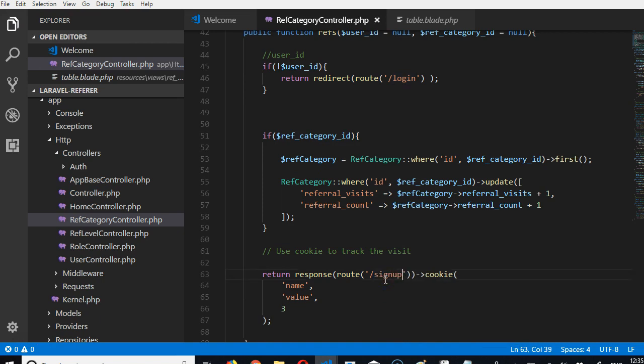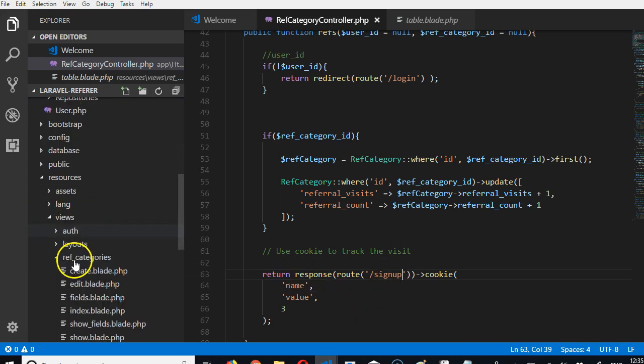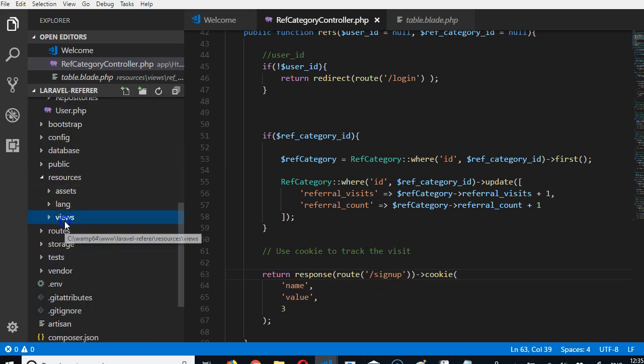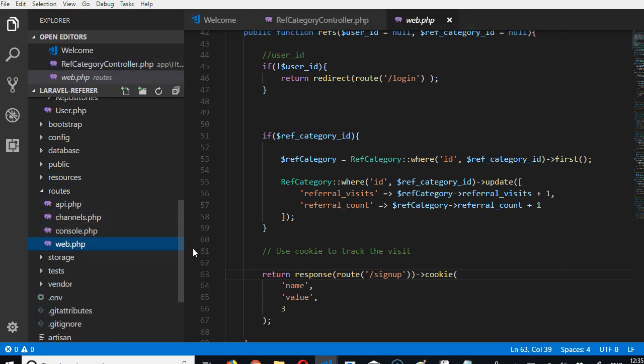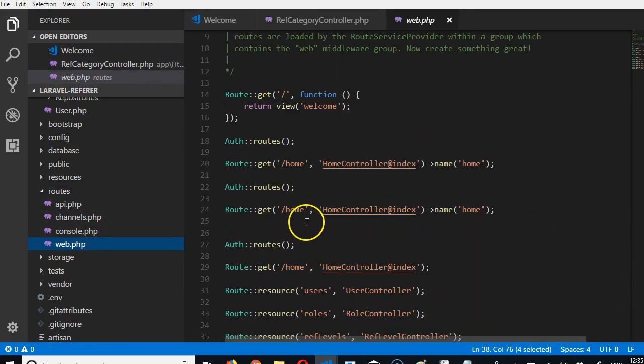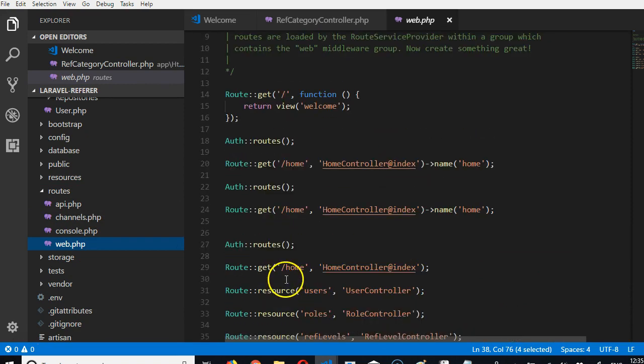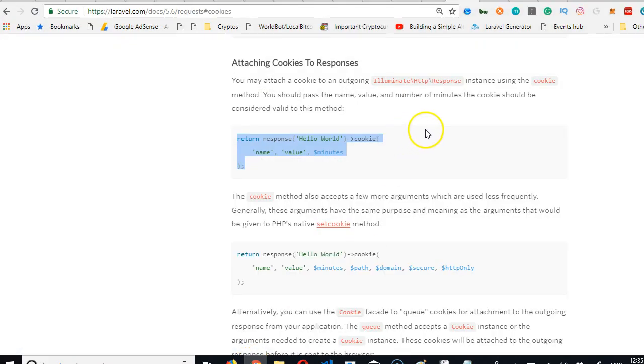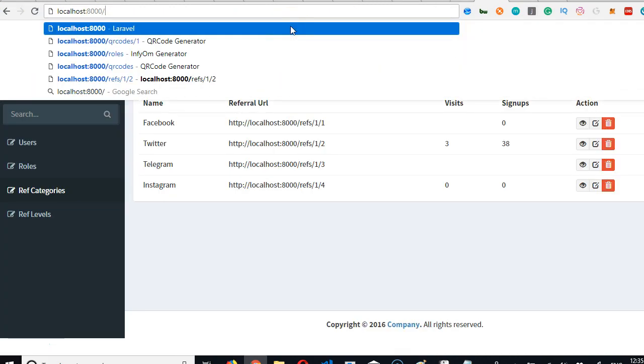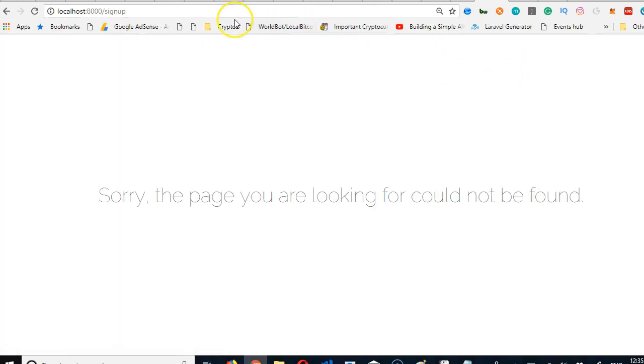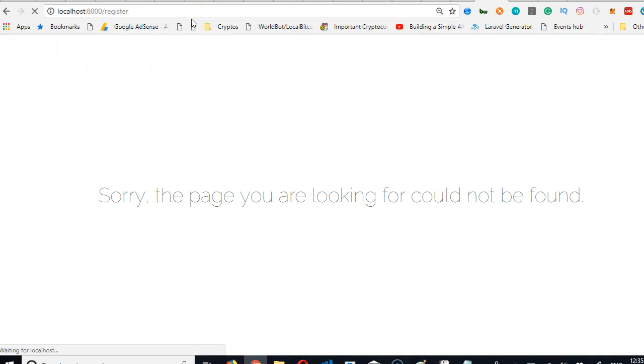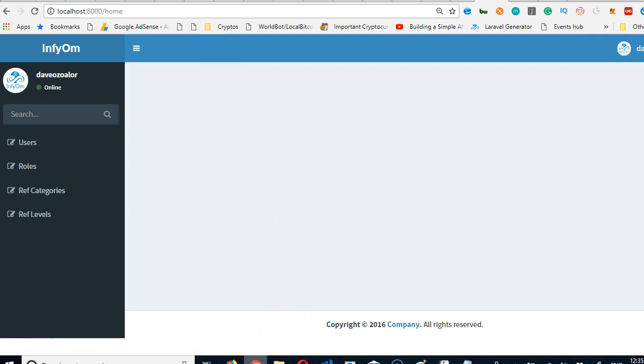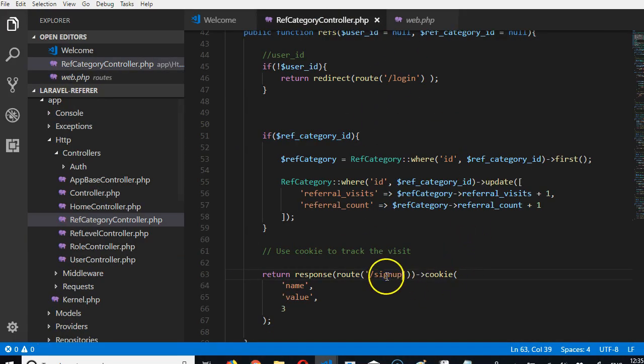We have to go to routes web.php. I think it's signup. Let's find out. We can find out by just doing this - signup or register. Okay, this doesn't work. So we can do register. Register works. So we get back to this place and say register.